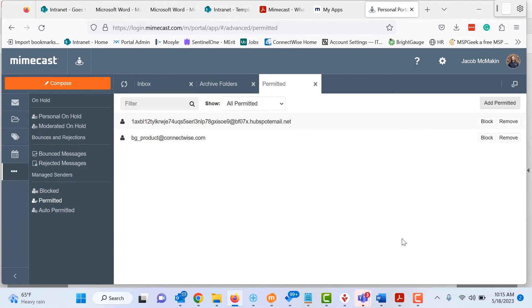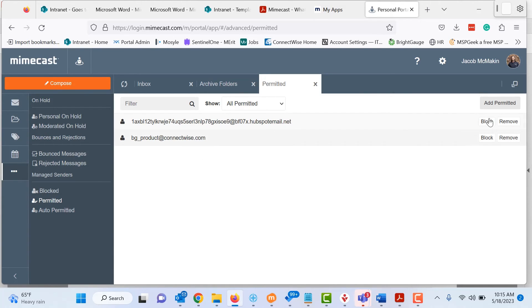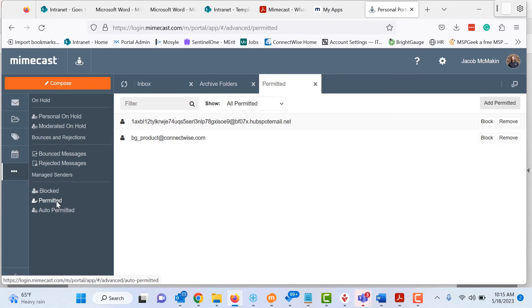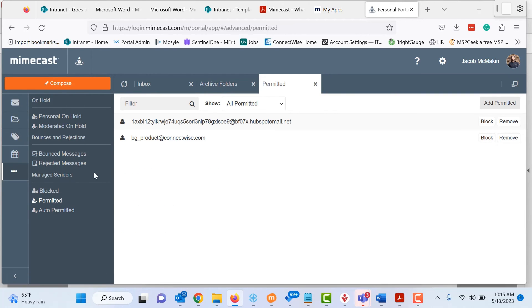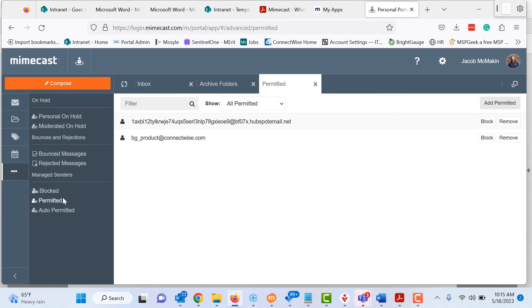As you can see, I have very few in here, but some of these are actually legitimate that I have had to permit that Mimecast has caught. And again, you can add in here. Auto permitted is just going to be company wide. So those are more for us setting it up on the backend and say, hey, even though this company does not have the correct set up on their email domain, as far as the security standpoint, we're still going to allow these messages to come to your inbox, because they are a safe sender.